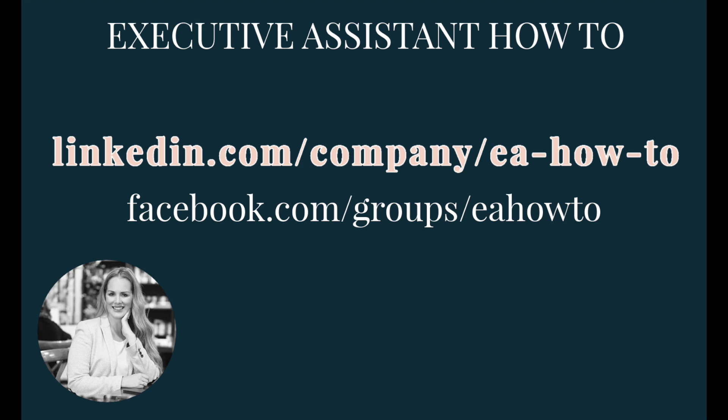Before I go, a little bonus tip from me is to be sure to follow EA HowTo on LinkedIn. And if you're an assistant or an aspiring assistant, join the EA HowTo Facebook group. It's a private group for assistants only and an incredible global community.